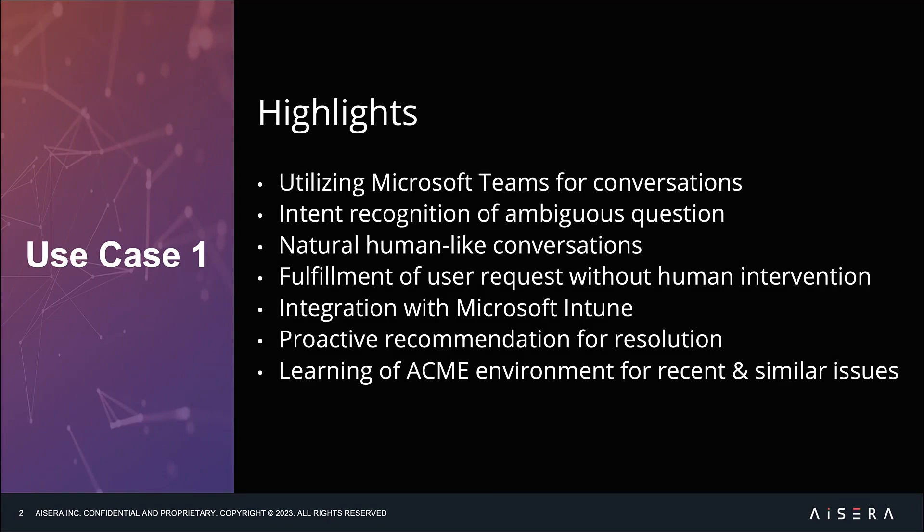Integration with Microsoft Teams, where users collaborate and it becomes the system of engagement. We will then demonstrate the ability to understand intents from an ambiguous question and have human-like conversations to fulfill the request without the need for human intervention. Taking it a step further, we will then showcase Aisera's integration with Microsoft Intune endpoint manager to assess laptop issues and recommend solutions to resolve the issues. Let's begin.